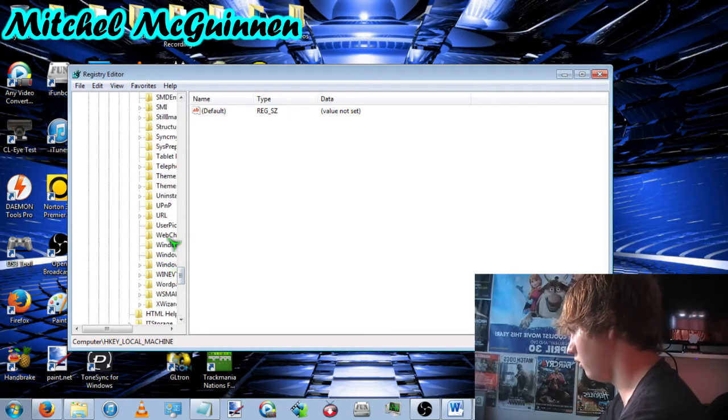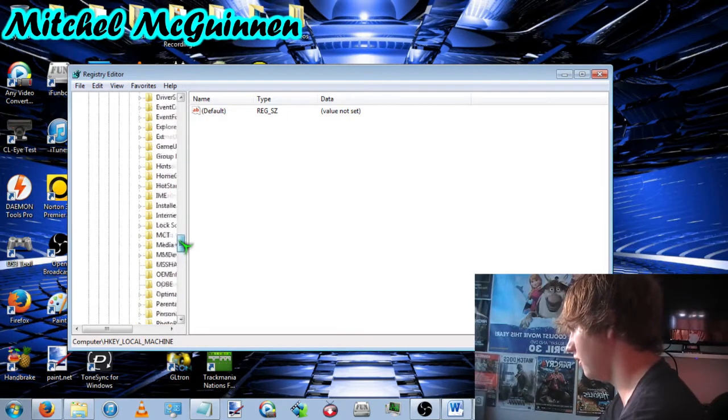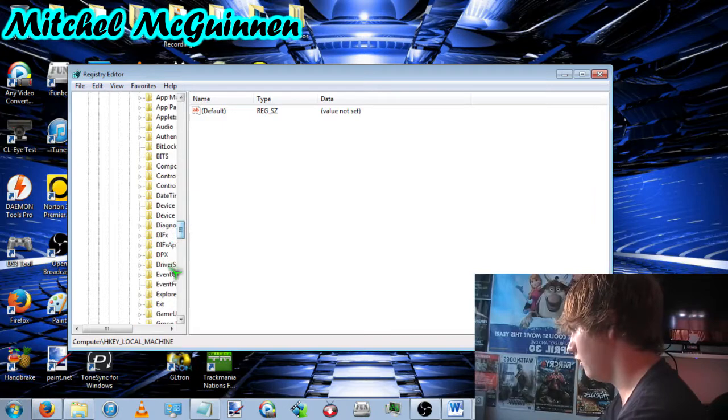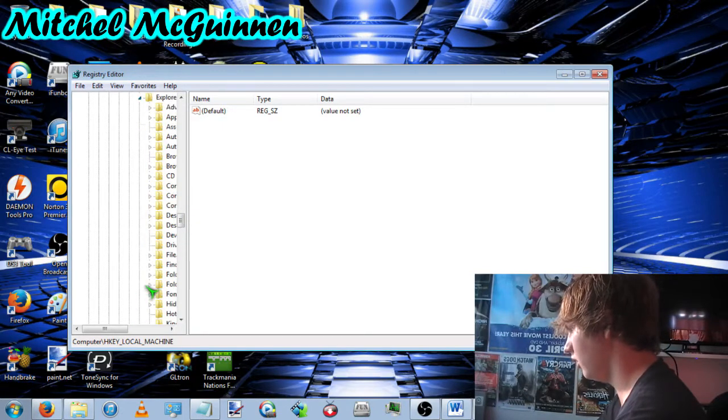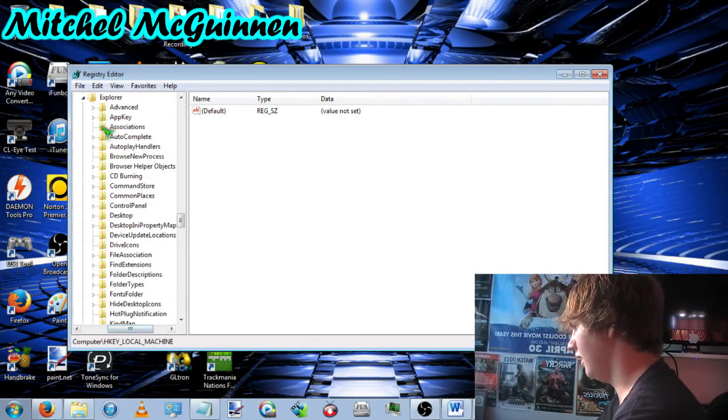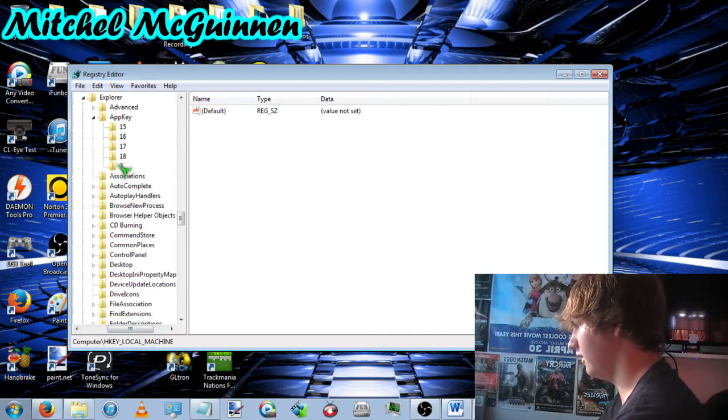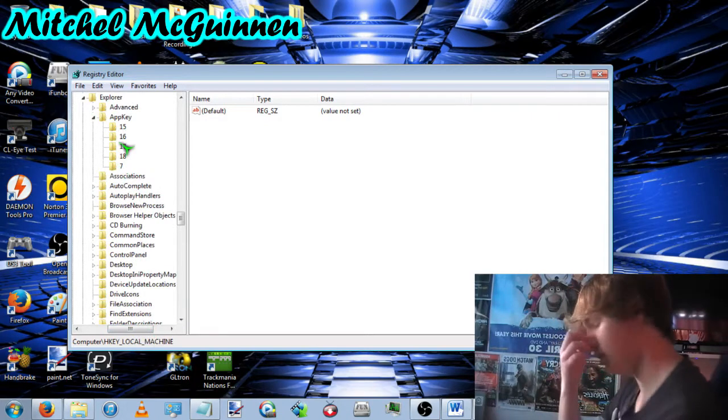No, not that. Oh wait, there. Explorer, and then AppKey, and then you'll get to this set of numbers.